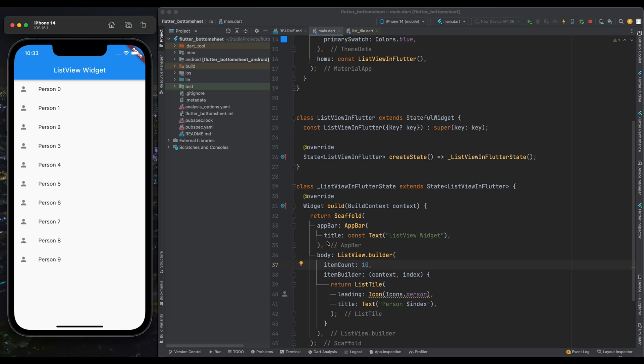Now if you want your ListTile to be touchable, you can do that two ways: you can wrap your ListTile inside a GestureDetector or you can use the onTap callback of the ListTile.